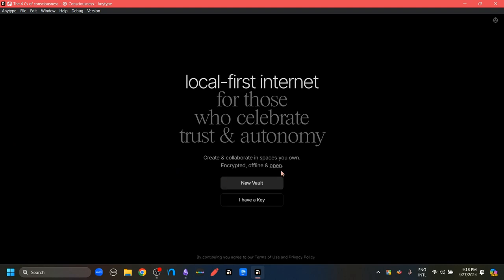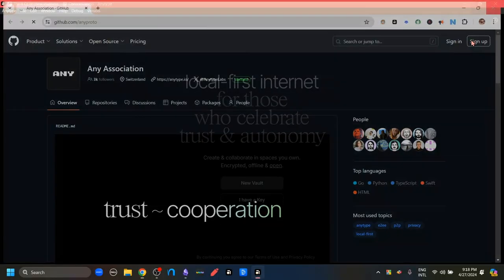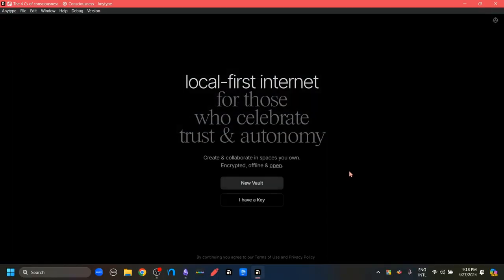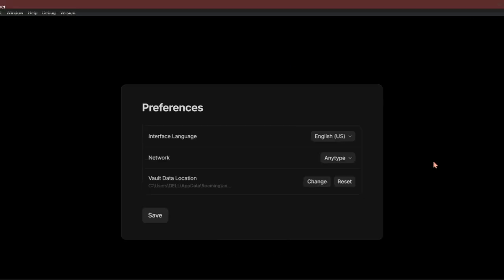From here, we can directly open the GitHub repository for self-hosting. Now, in order to choose the storage location of our app, we're going to go to this gear button here. Click it. Here we get a pop-up with some options. And the last one is the storage location of our data, which is now called the vault's data location.